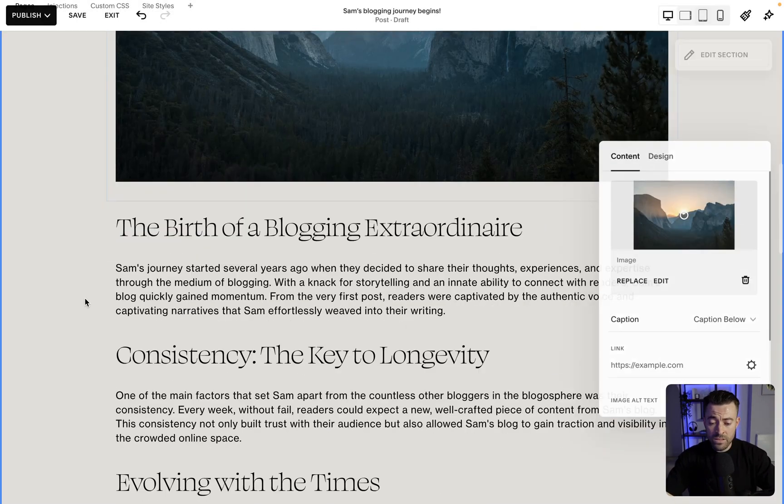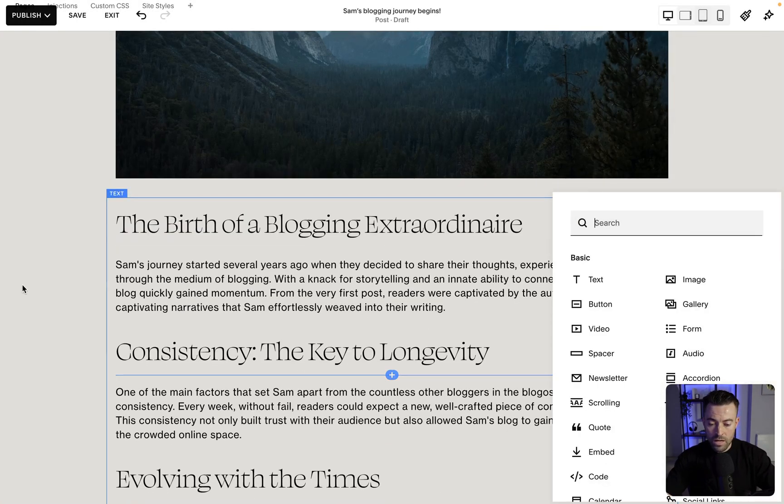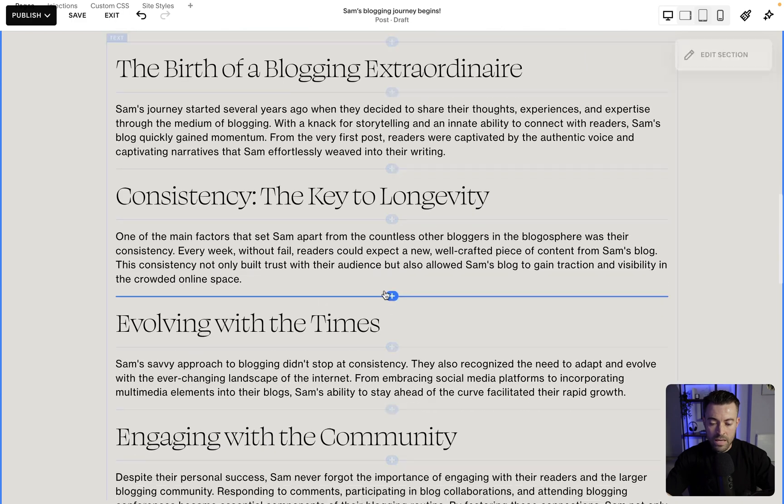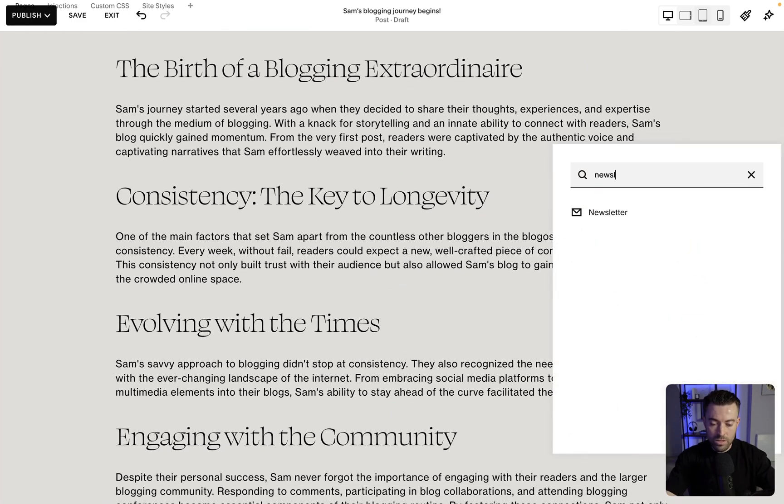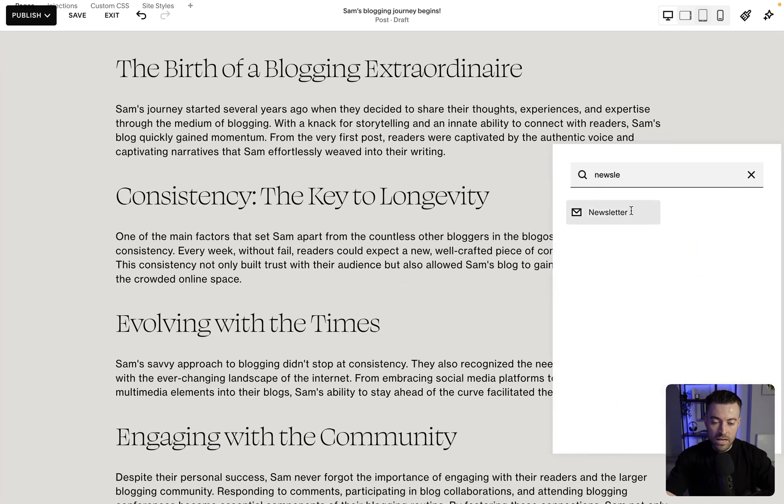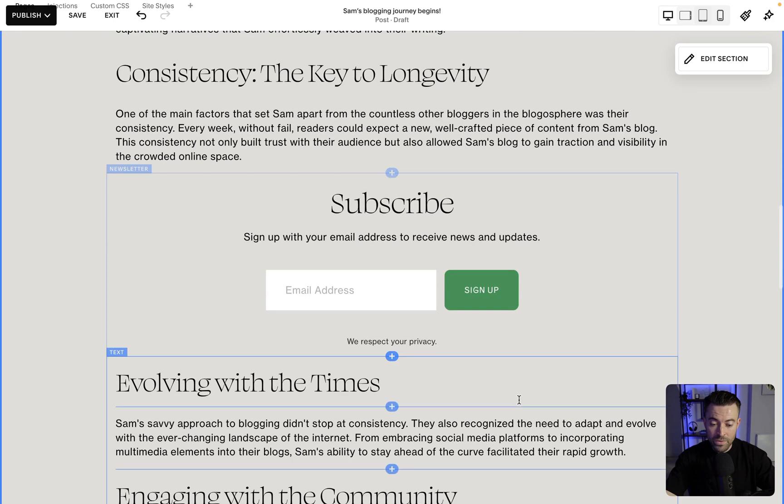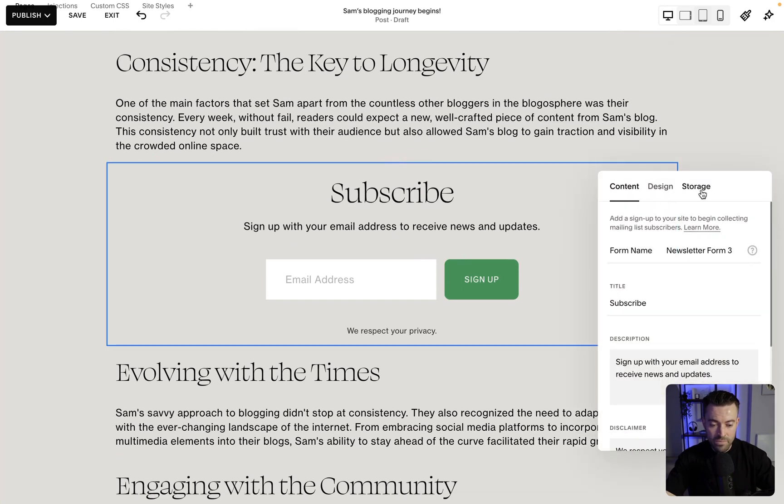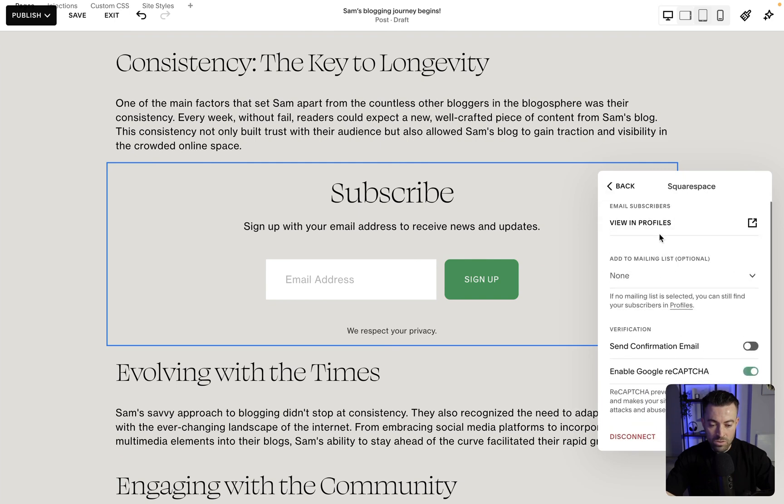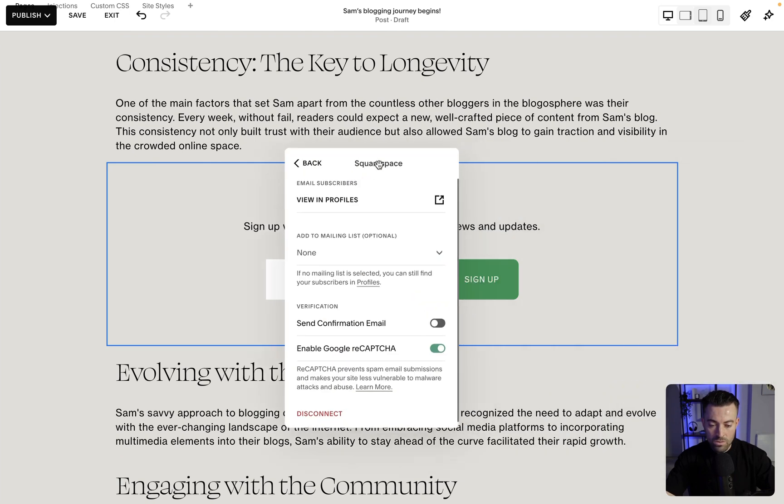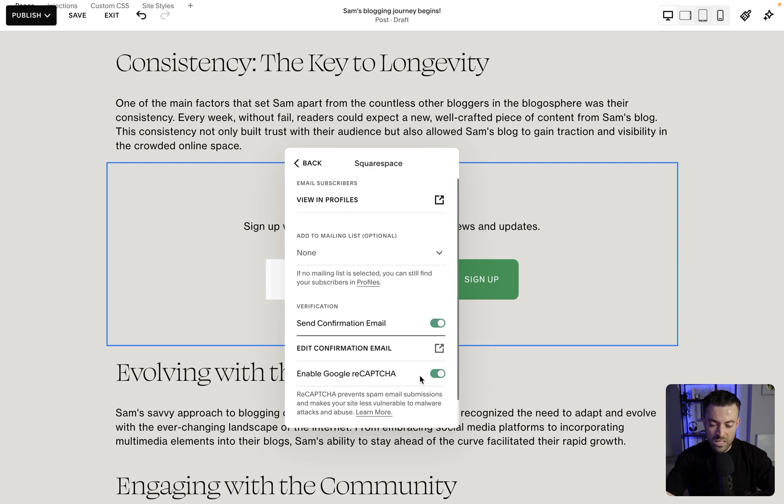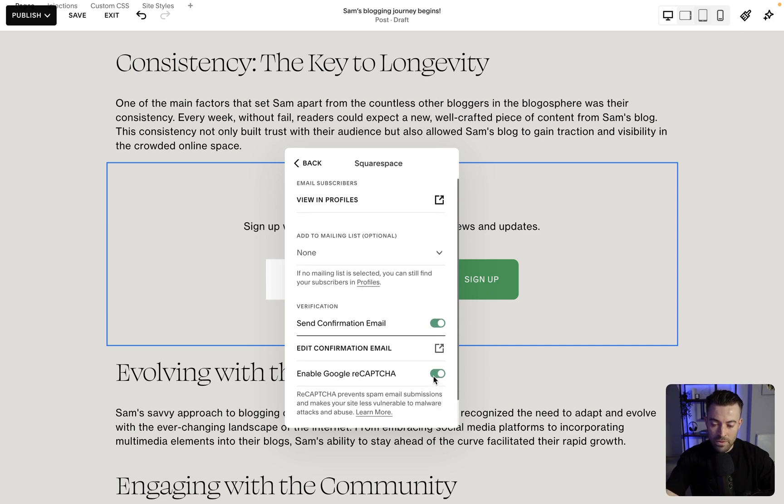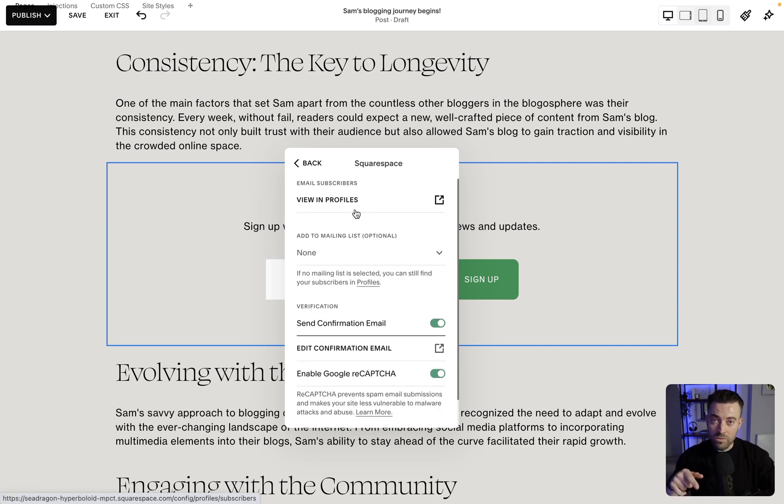Then for instance, we could add in, let's say a newsletter. So newsletter sign up, you know, if you've got a blog, you're probably going to want to be building an email list. So we have a newsletter here. We can select where it's stored. So I can say, okay, you can send the confirmation email. Always keep Google recaptcha enabled because it just reduces spam. And then basically whenever someone signs up, you're going to be able to view it in profiles here.